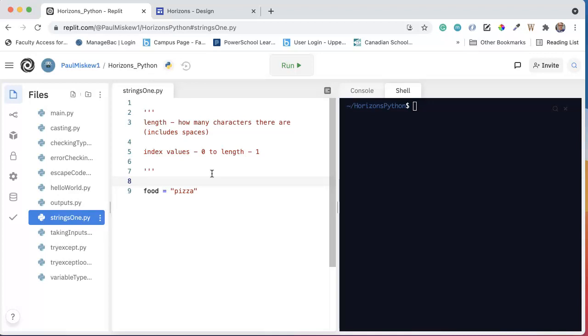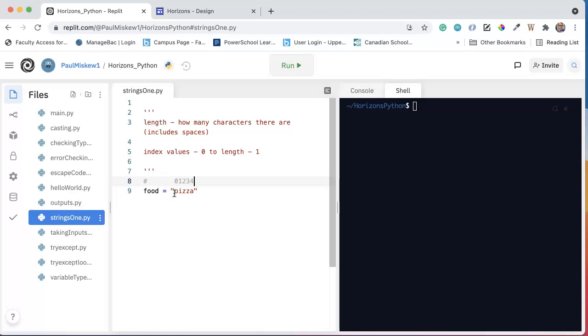So pizza had a length of 5. The indexes are 0, 1, 2, 3, 4. So what we know is that food has the value pizza.